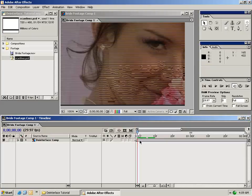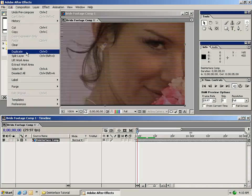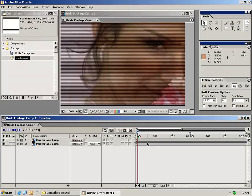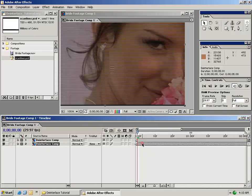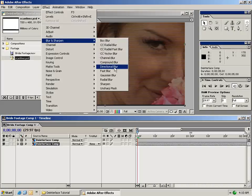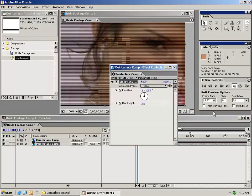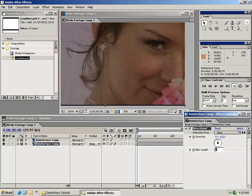Now take this instance of the deinterlace comp and duplicate it — go to Edit, Duplicate. The next thing we want to do is fill in the data for every other line. To do that, select the lower composition and add a directional blur effect. Go ahead and click on directional blur.